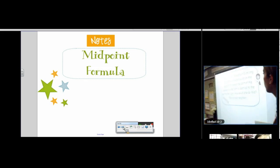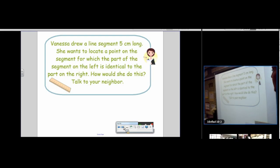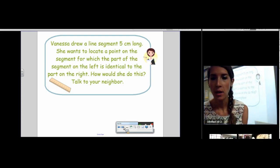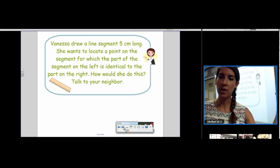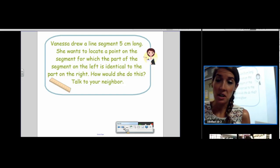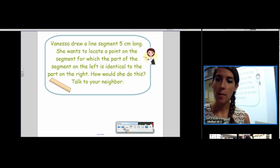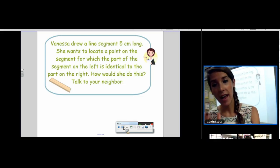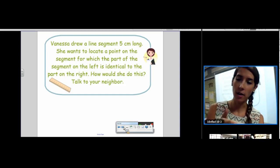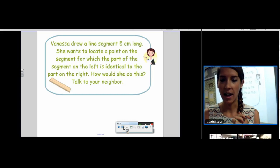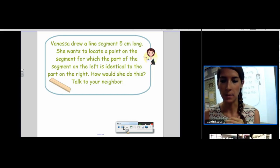We are going to start off by looking at finding the midpoint of a segment. We have this hypothetical person, Vanessa, and she drew a line segment that was 5 centimeters long. She wants to locate a point on the segment for which the part on the left is identical to the part on the right. How would she do this? Think about the different methods we could come up with.